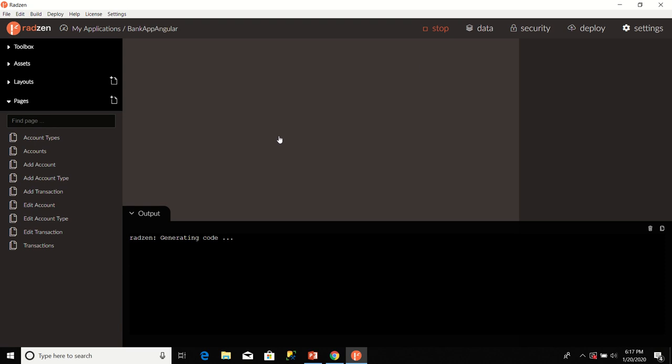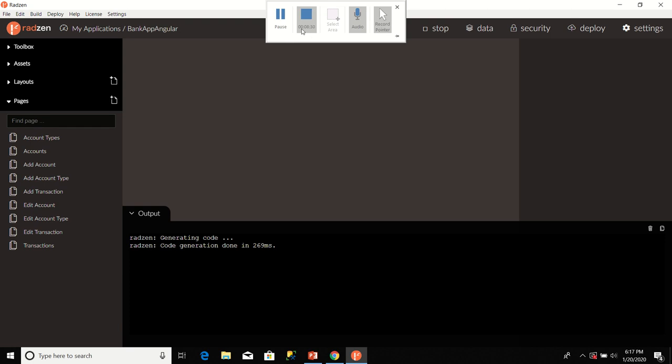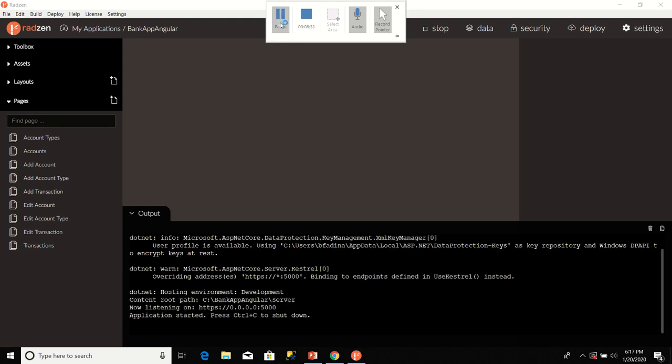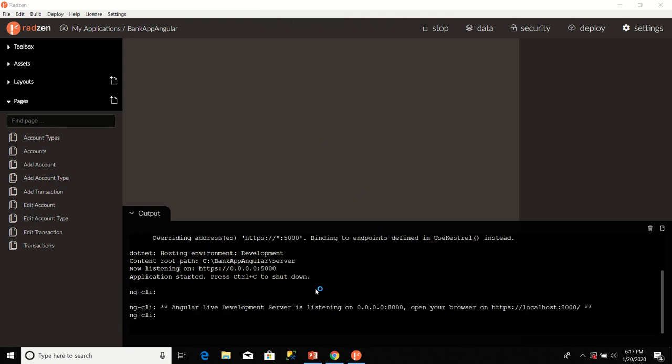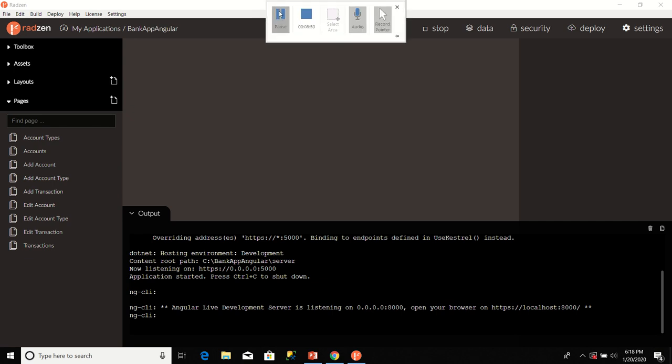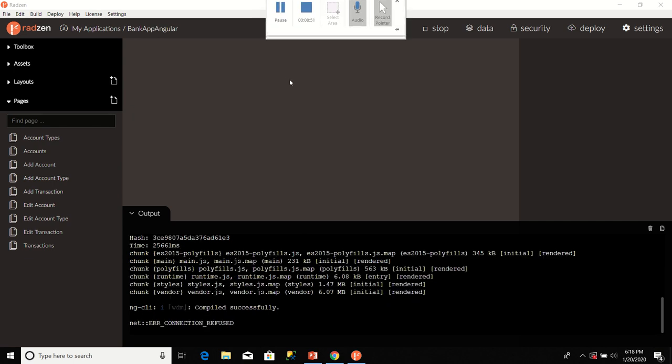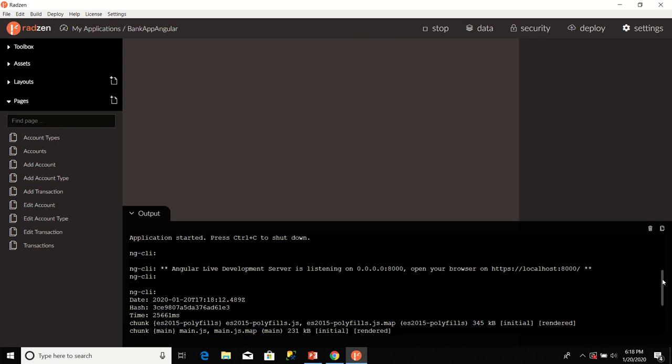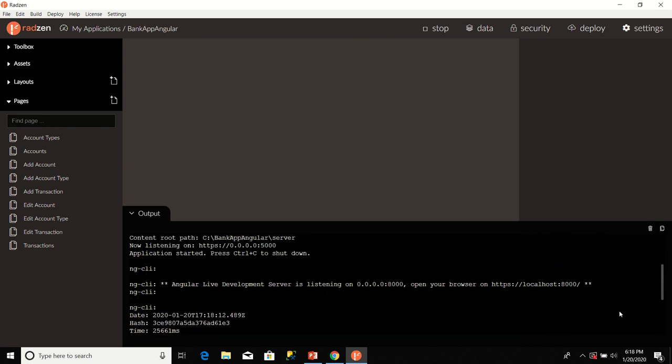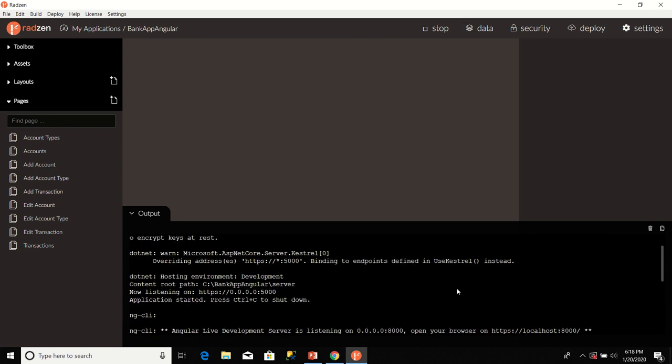Radzen is now busy generating the code for our application. Radzen has finished generating our application. Radzen is using Kestrel as the development server. Now I'm going to stop this application. I'm going to deploy the application to my Internet Information Service server. I'm going to click Stop here.